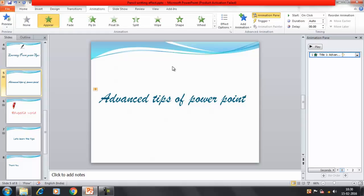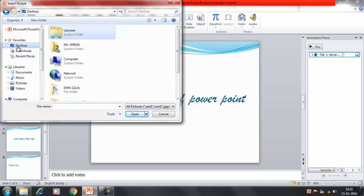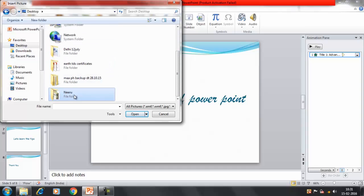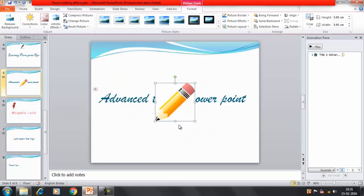Now I want to insert one more object - any pencil or any hand. So I'll click on Insert and insert a picture. I have created a folder on the desktop where I have some images of the pen. I have downloaded some images - you can do that with the help of Google or find them from clipart. These two I have already used. Let's say I want to use this one. Click Insert. So I have an image here.